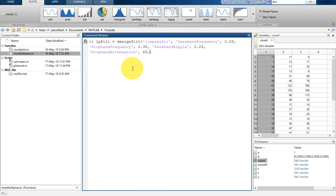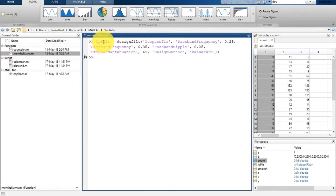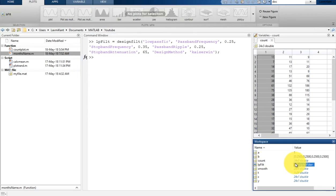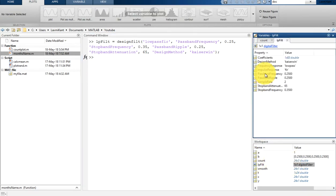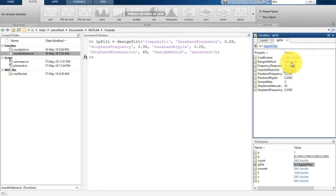After that we pass stopband attenuation, which is going to be 65. Then the final parameter is the design method, which is Kaiser window — pass 'KaiserWin' and put a semicolon. You will see it generates filter coefficients into lpfilt. The object has been created with filter coefficients of size 1×63, design method Kaiser window, frequency response type low pass, and impulse response FIR.